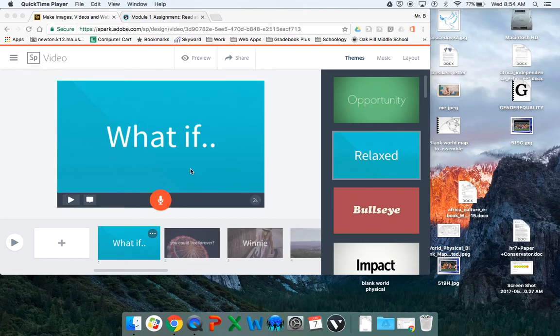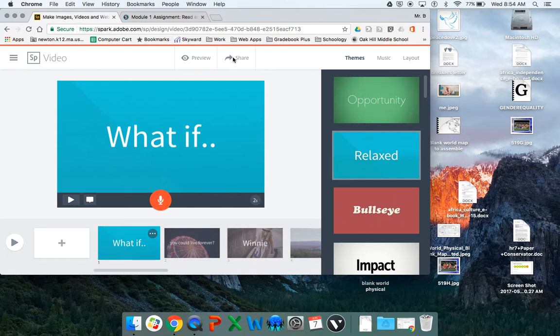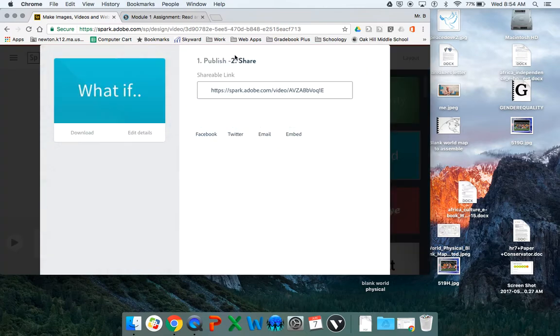Okay, here's how to upload your movie to Schoology to turn it in. So you've got your movie done, you've got it open, you click just on the share button right here.